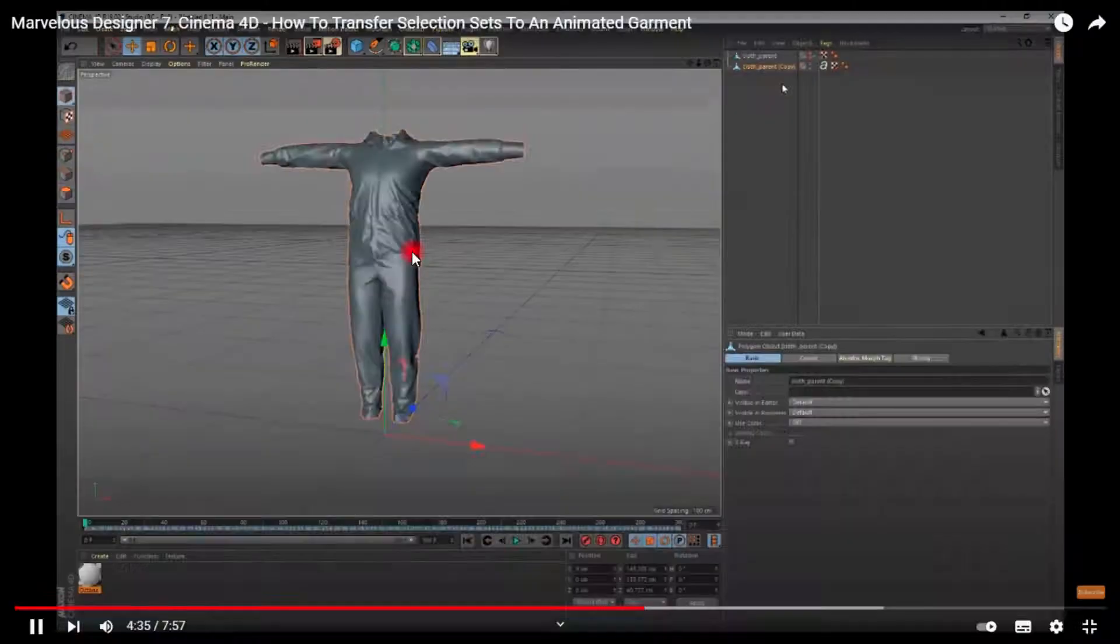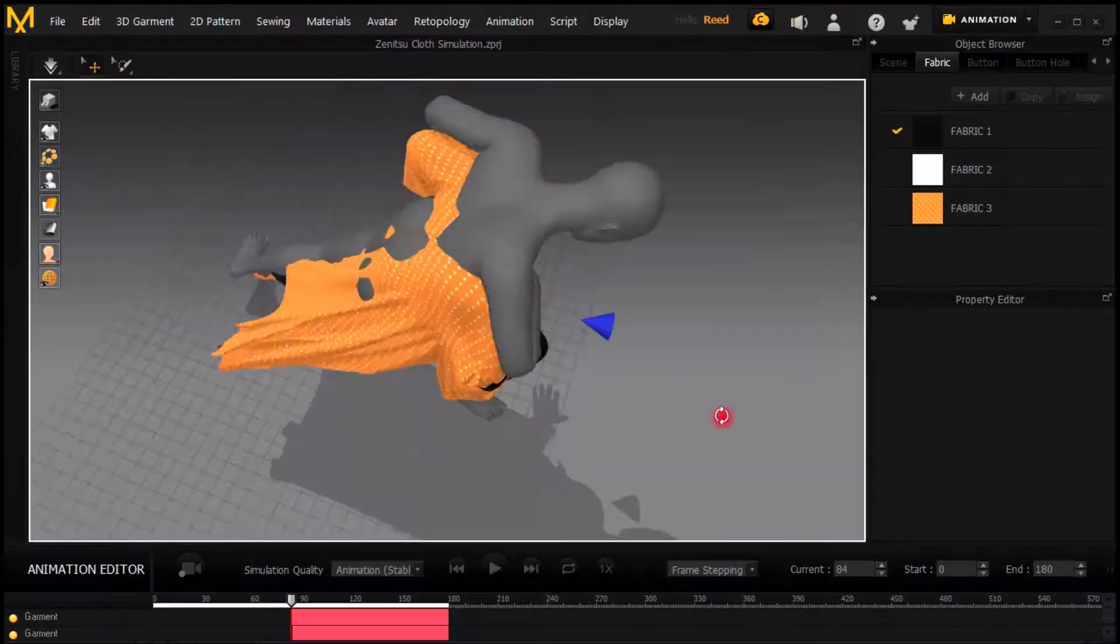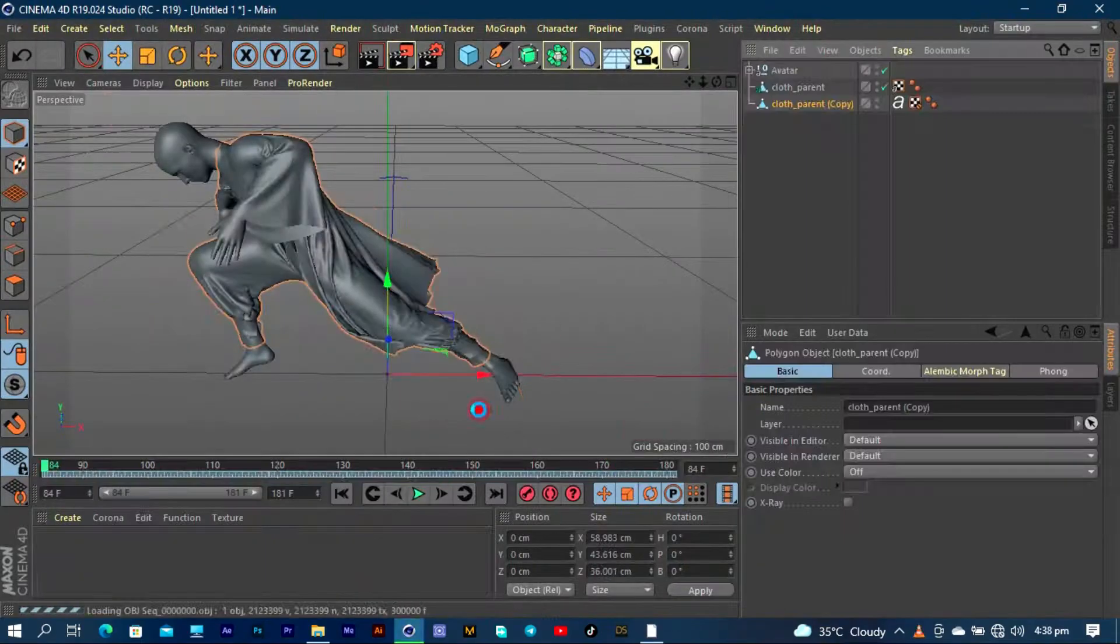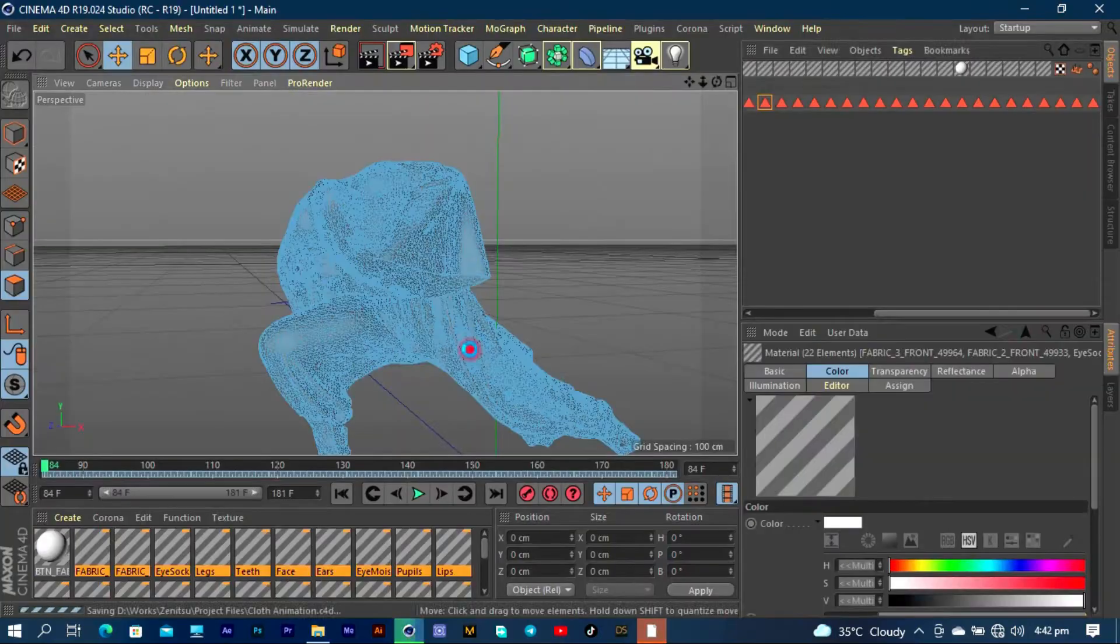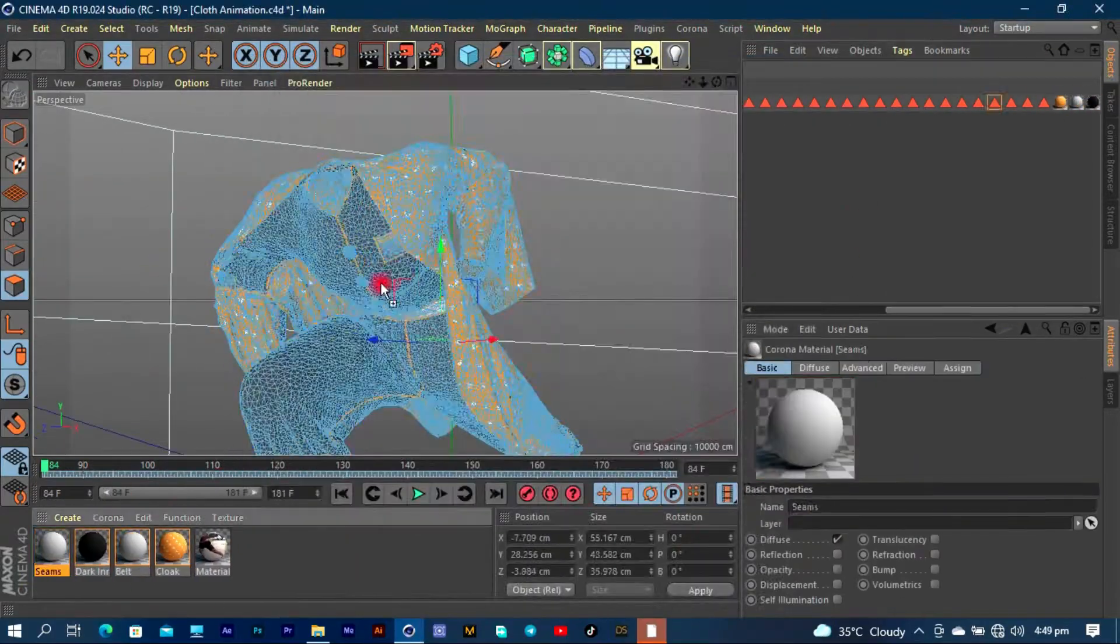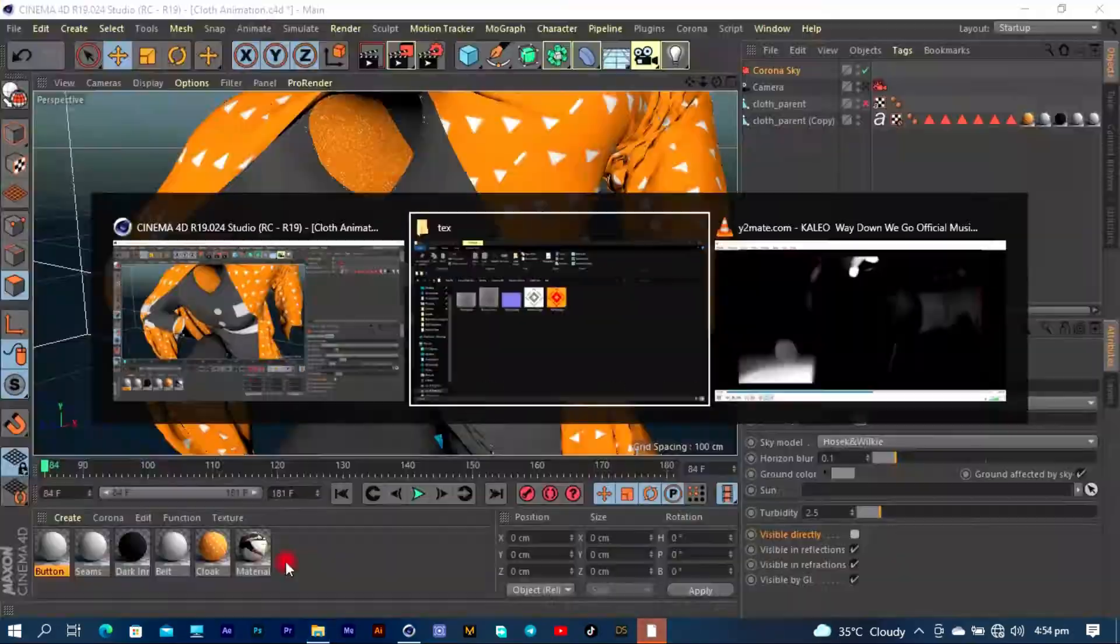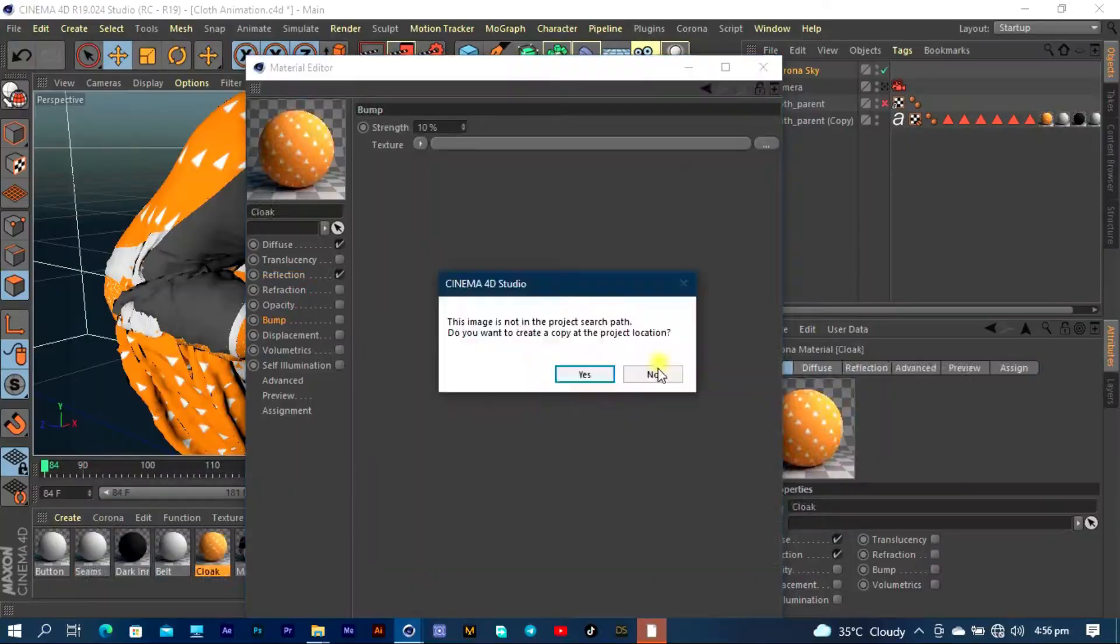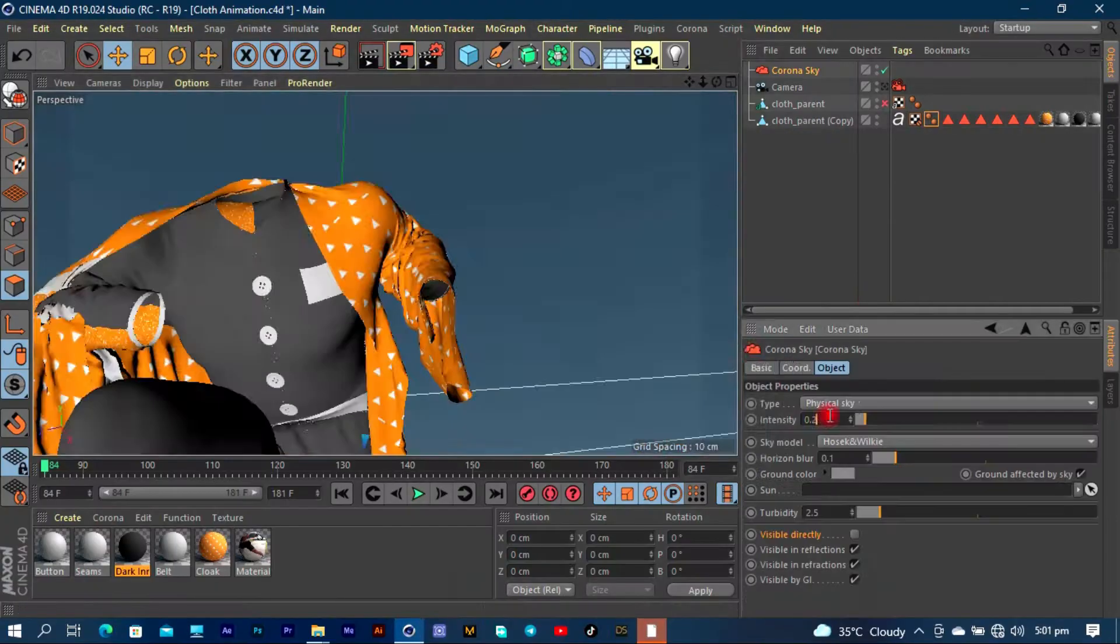After I'm done with the simulation, I just have to now export it as an Alembic, or how do they even call it again. Then I now have to go into Cinema 4D and retexture the whole thing.